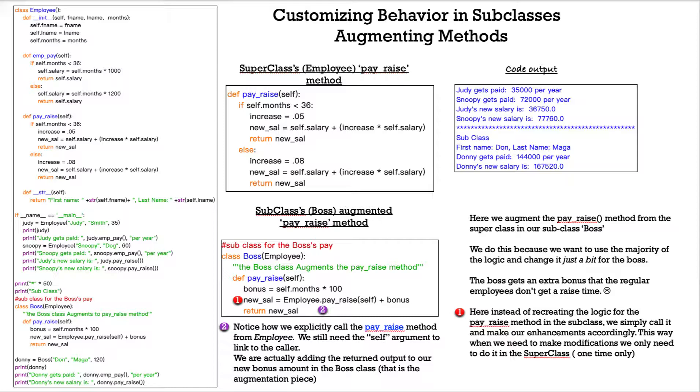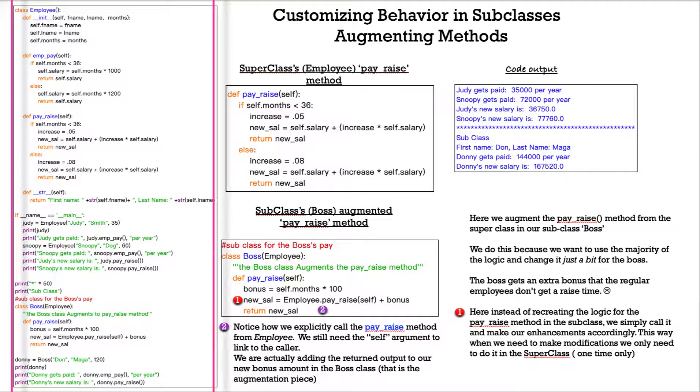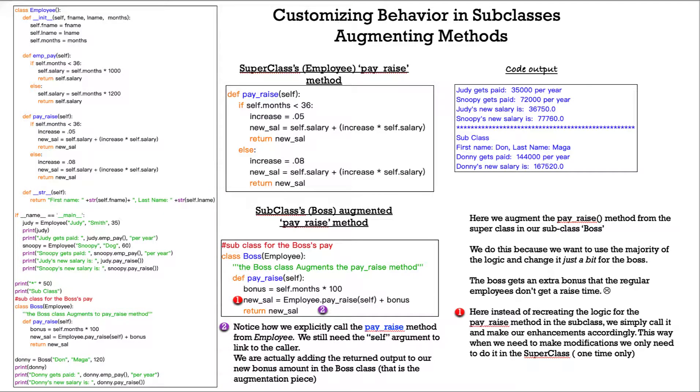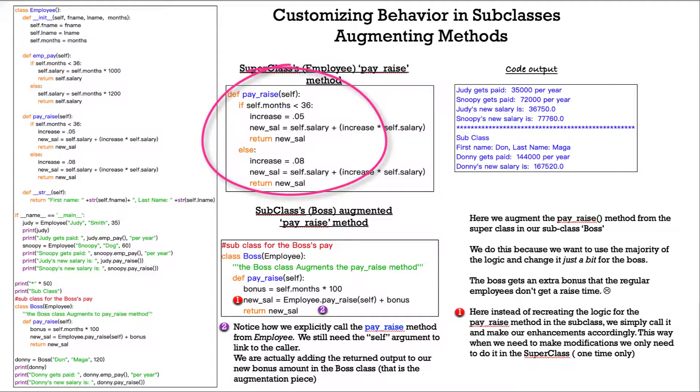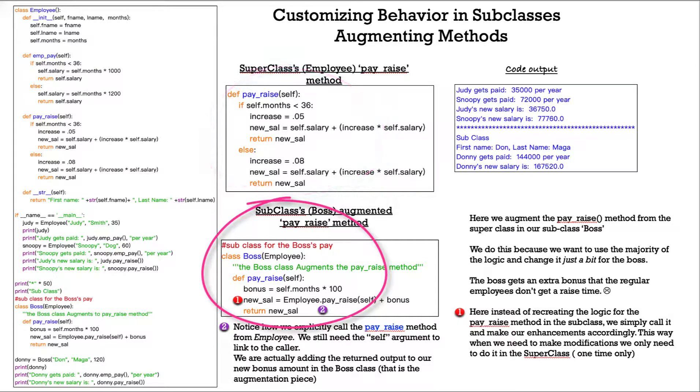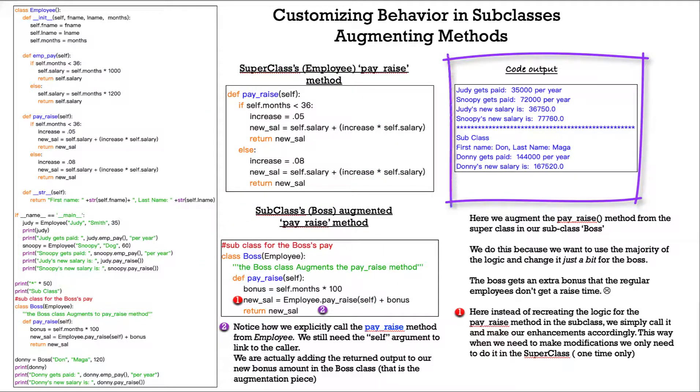Here we'll engage in augmenting methods by customizing behavior in subclasses. So let's talk about this slide layout because there's a lot going on. The entire code is right here on the left-hand side. Then I specifically extracted just sections of code that we will be talking about.